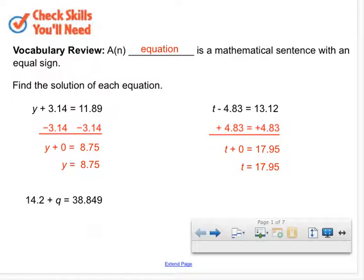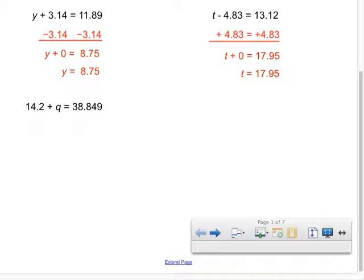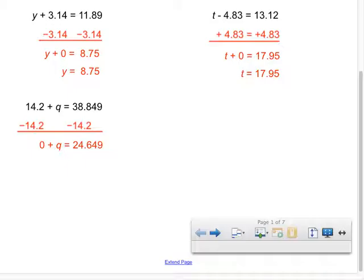Any questions about this so far? Who's got this last one? Someone I haven't called on — Justin, can you walk me through it? Nice. You are going to subtract 14 and 2 tenths. 14 and 2 tenths didn't have a sign in front of it, but we know the sign — it's a positive. So we are going to undo plus 14 and 2 tenths and subtract 14 and 2 tenths from both sides. And when you did that, what did you get back? I got probably 4 tenths. So 24 and 649 thousandths. The additive inverses give me zero, so zero plus q — that's the identity property of addition — gives me back q.